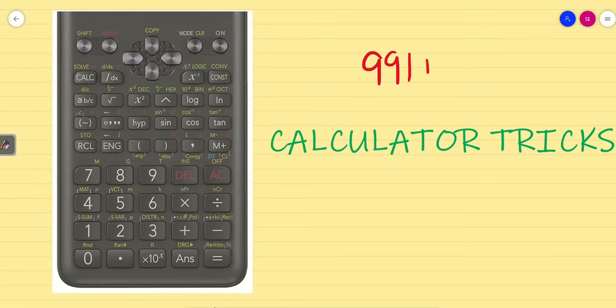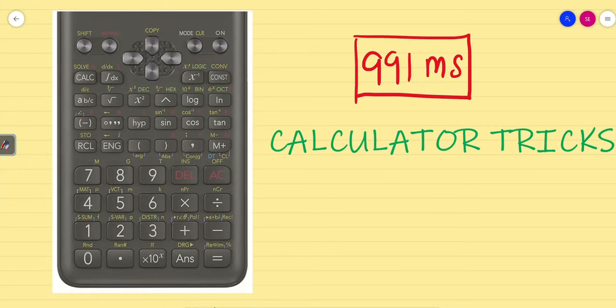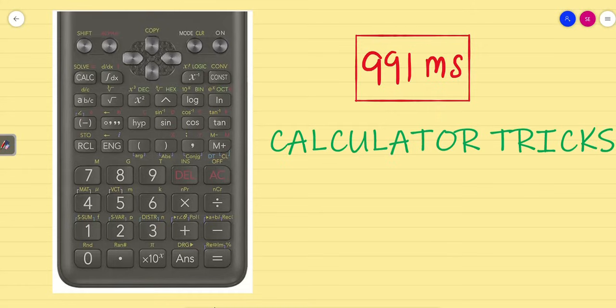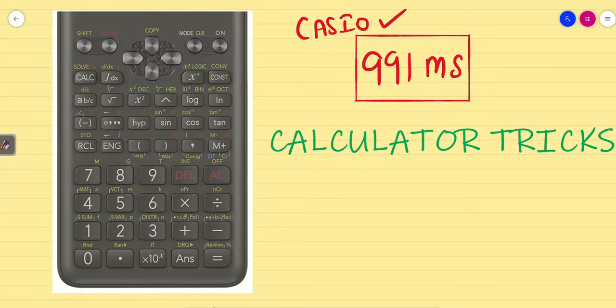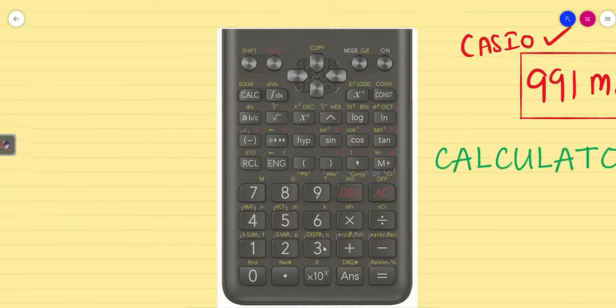We can use the Casio 991 MS or IR version, whatever is mentioned or allowed in your examination. This calculator is commonly allowed in examinations. For other brands, check with your examination team whether that calculator is allowed. Now let us jump into the calculator trick session.